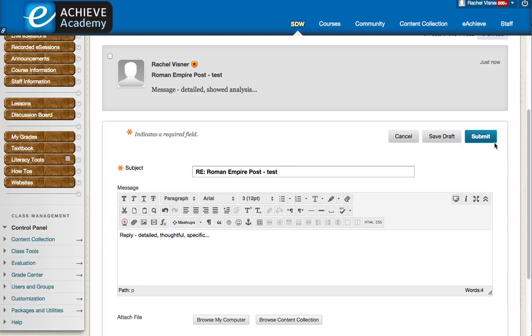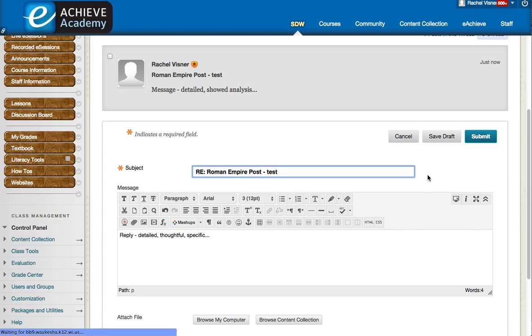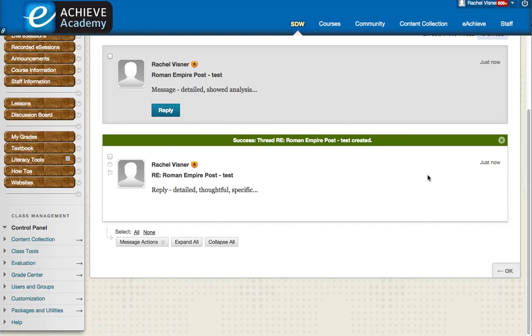And when you are finished, once again, you can either save it and come back and work on it later if you are not quite ready to turn it in for grading yet. Or if you are sure it is ready to go, hit the submit button.